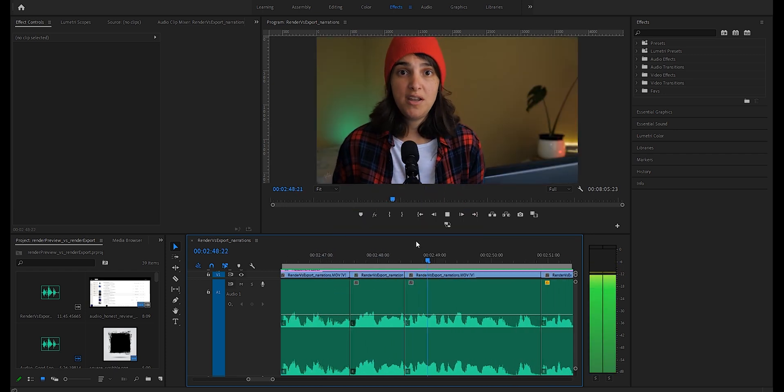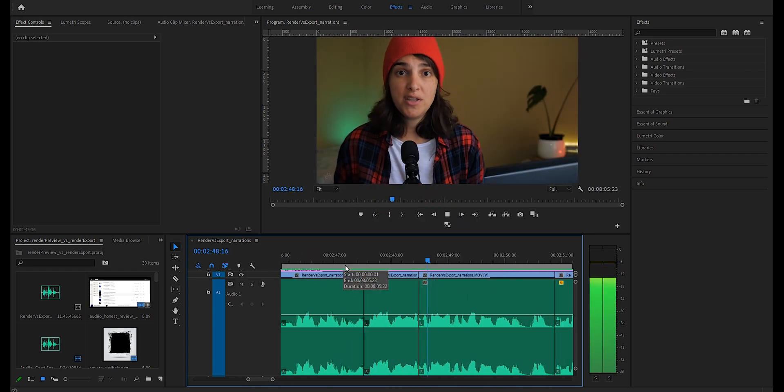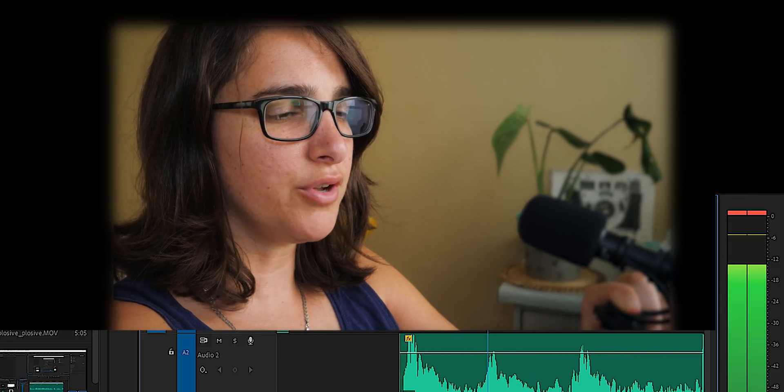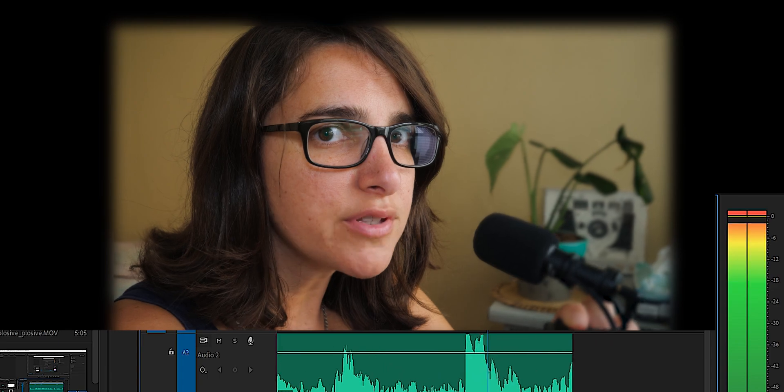P-pops or plosives occur because the air that comes out of your mouth while making that plosive sound hits the microphone and creates a low frequency distortion or a rumble. On top of that, our audio tends to peak from the sounds recording too loud — our input is too loud and peaks, so the output will peak, pop, and distort.